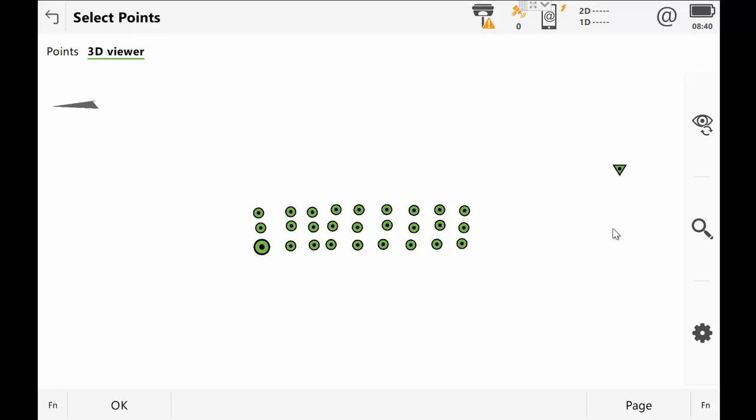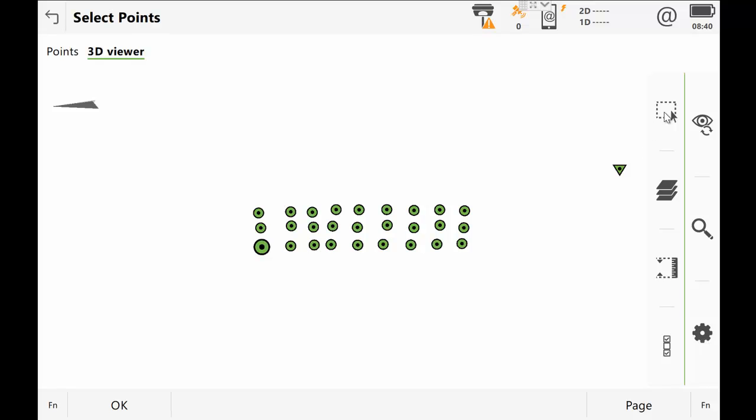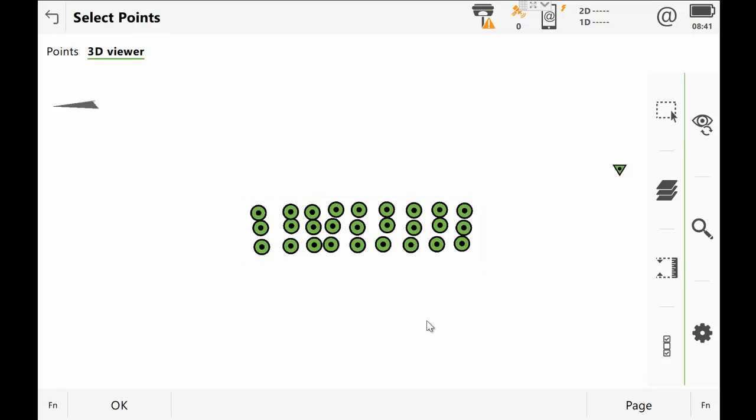So to select just these points from the scan, I'm just going to press the cog at the bottom and select the window select tool at the top and then just drag the window over the points you want to use. You can see they're here now. So I'm just going to go OK.